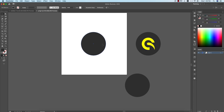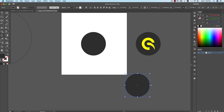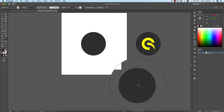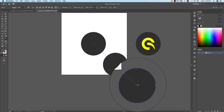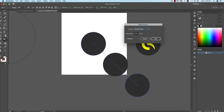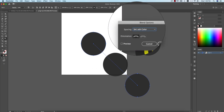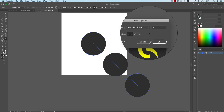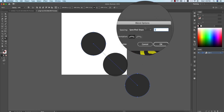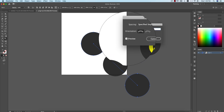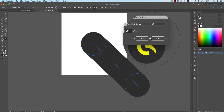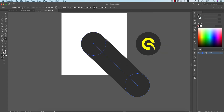I'll take care of these two things: go to the Blend Tool, select once here and once here, then double-click on the Blend Tool and set Specified Spacing, making it 300 or 200 — whichever is convenient for you. That's good, hit OK, and then change the color if you need.